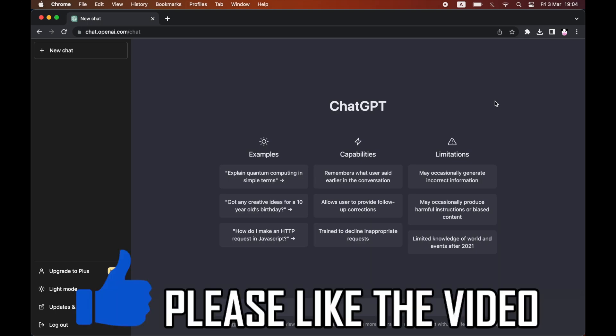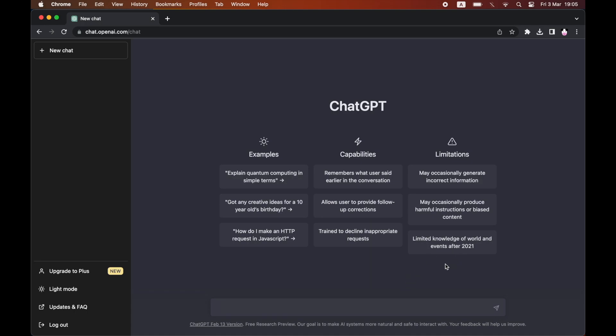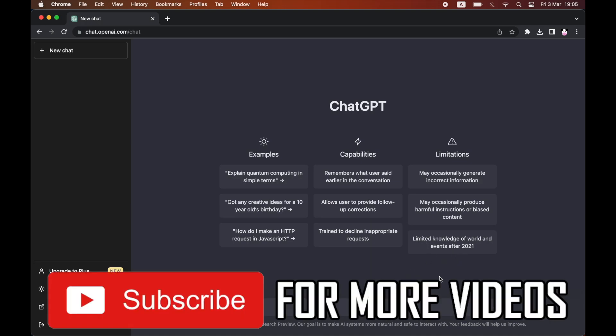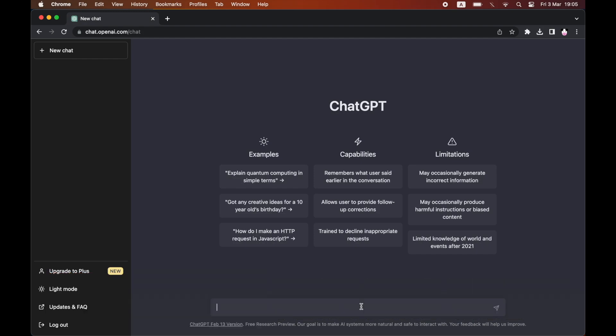How to use ChatGPT for text correction. The first step is going on to ChatGPT, then clicking on the search bar, and you want to type in correct my spelling and grammar.